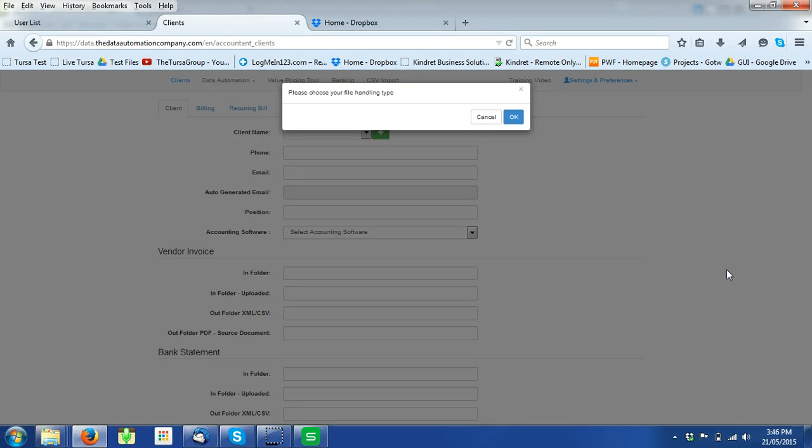When a user first logs into their account, a pop-up window asking for the file handling type shows up.